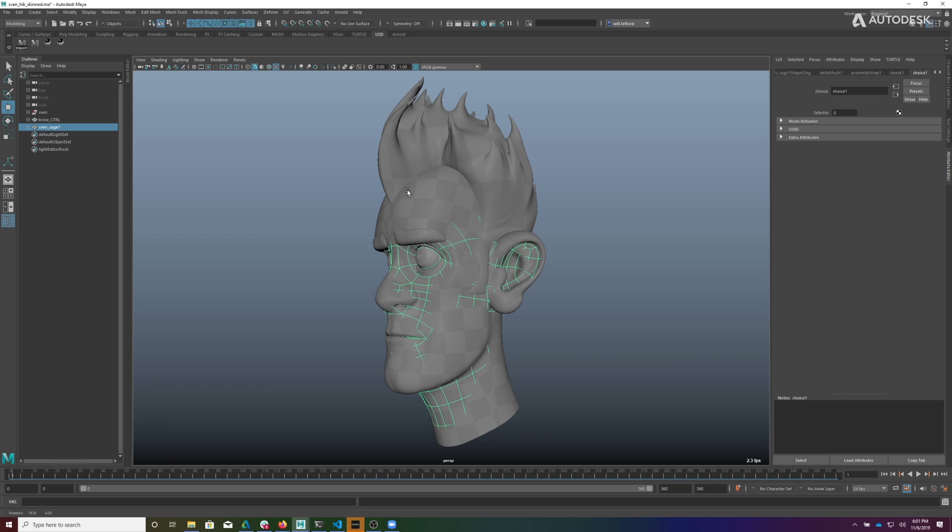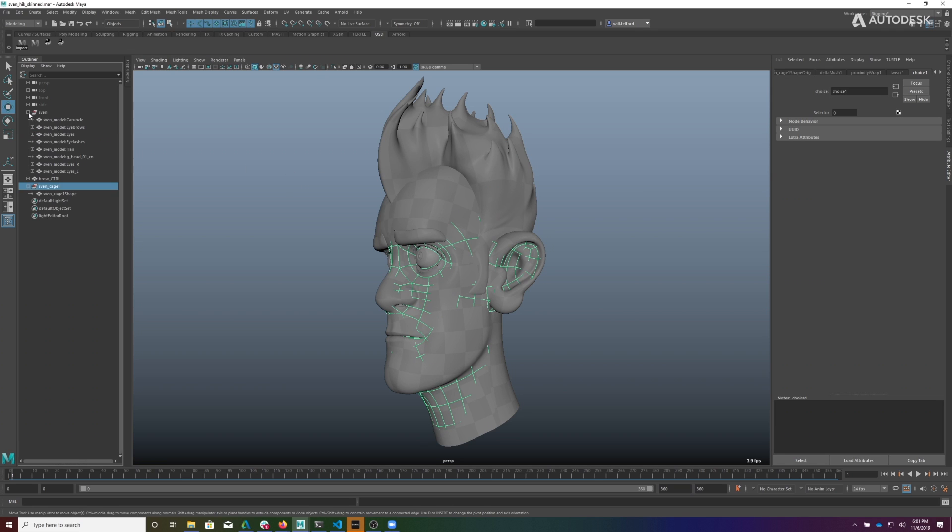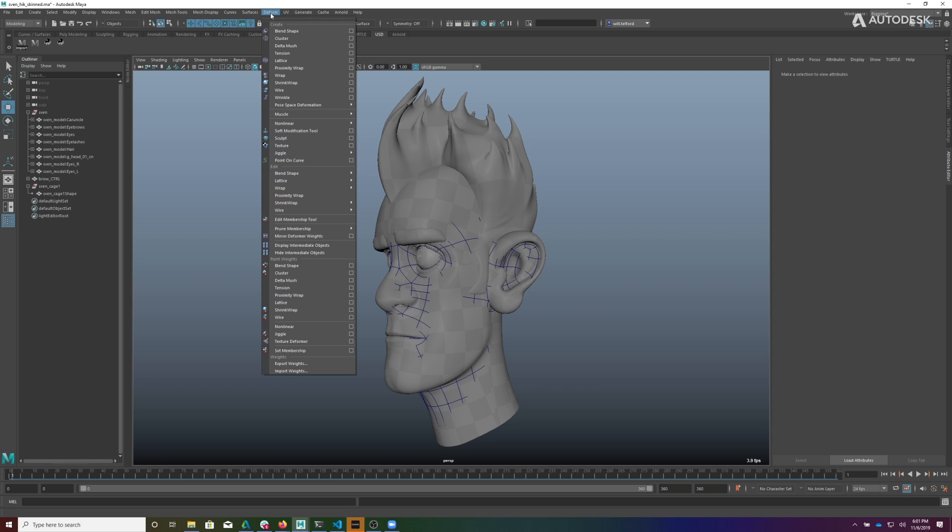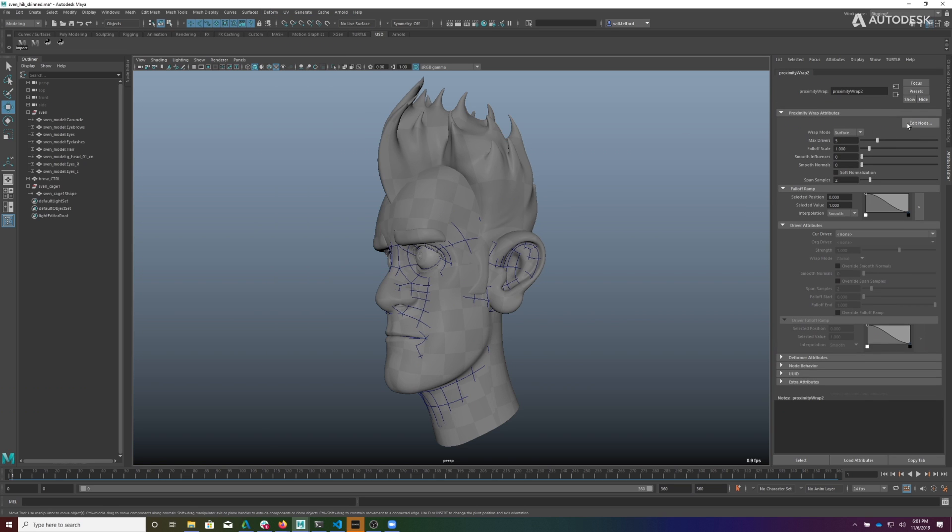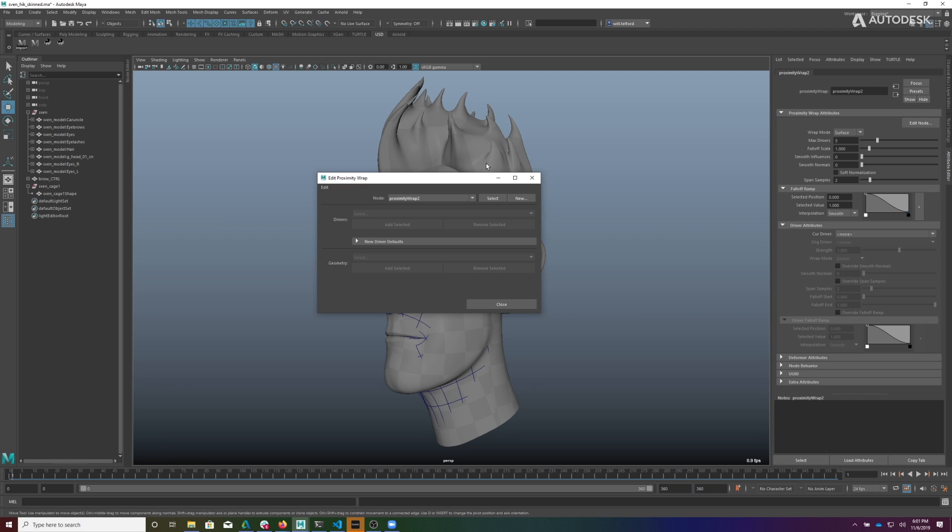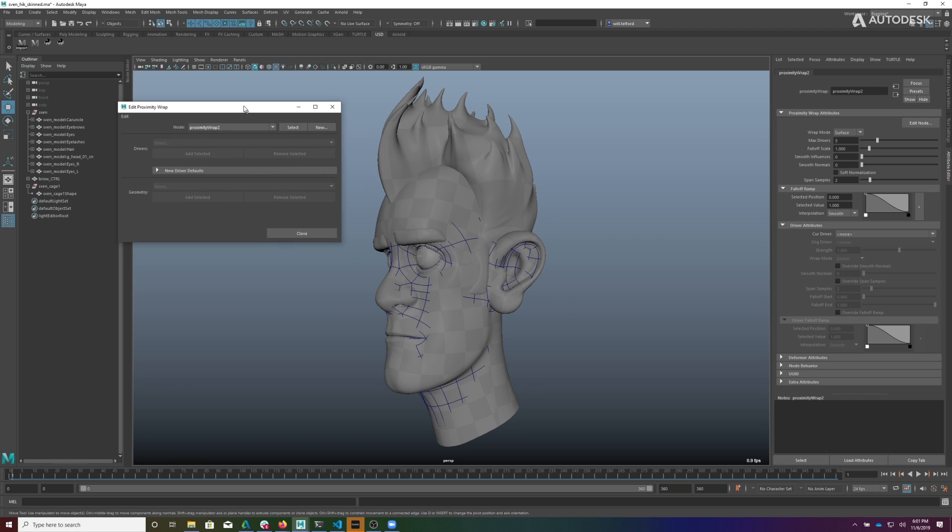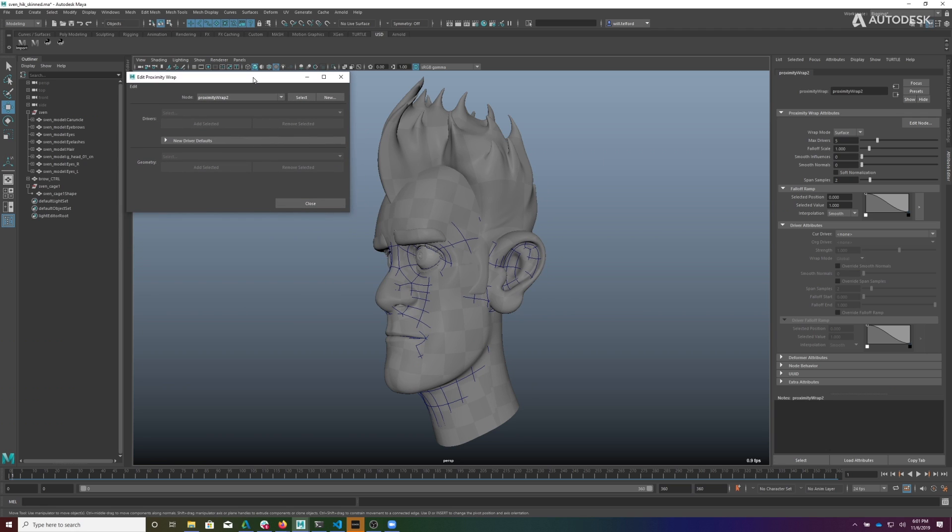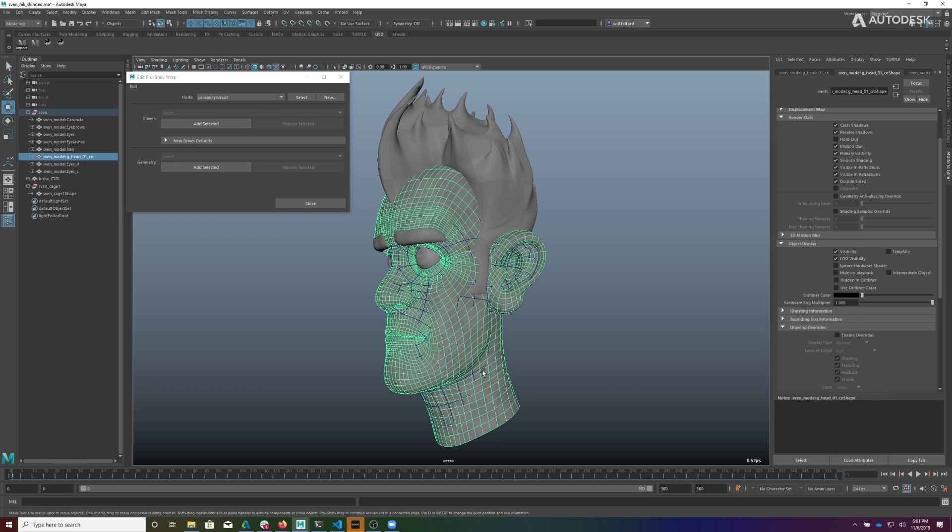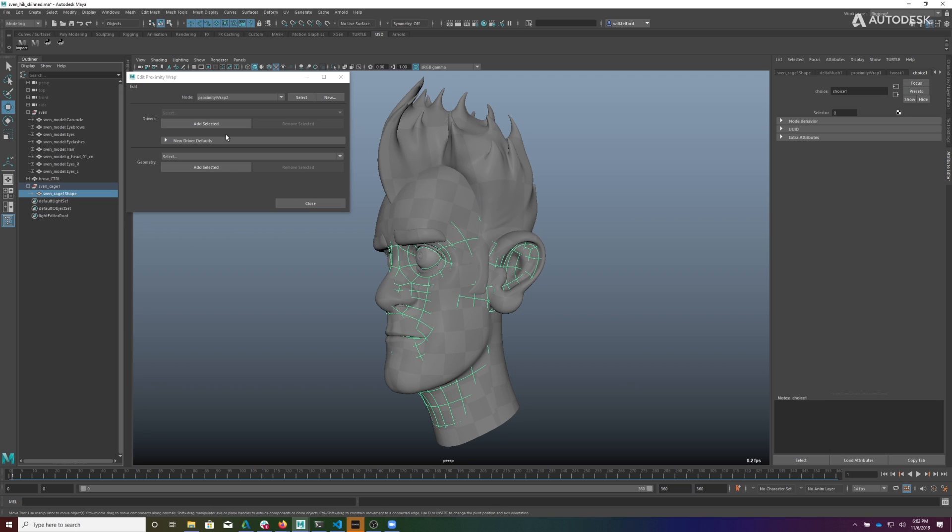So the first thing we can do is we're going to come to the deform menu, and we're going to create a proximity wrap. That creates a proximity wrap node, which we have here. Now we want to pick the geometry that we want to drive. So we want to drive this geometry, and we add it here. So now that will be driven by the cage. And then we want to take the cage, and we want to add it as a driver.